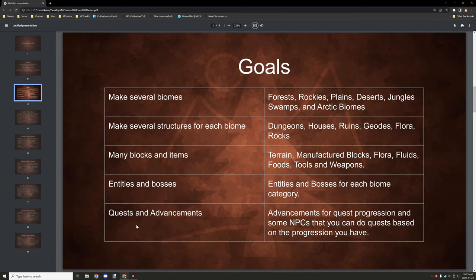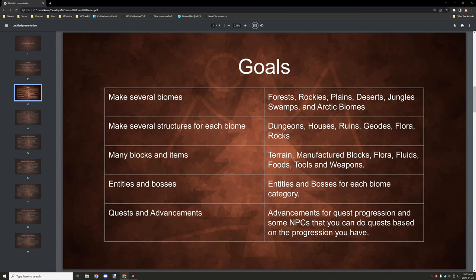And then we have quests and advancements, so each time that we complete a quest we'll be unlocking a new advancement and then we'll be able to create a progression kind of thing based on that. So we'll go to NPCs to basically initiate the quest, and then that quest will be tracked and then it will be awarded an advancement when they have completed it.